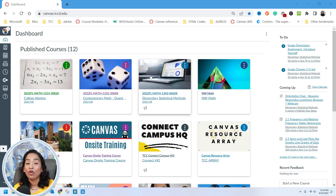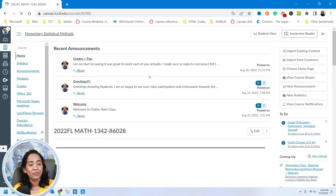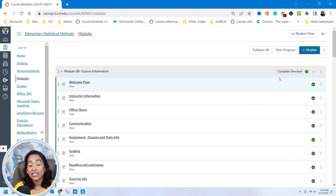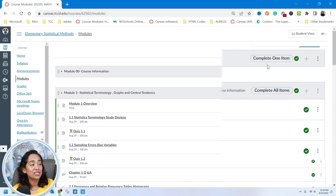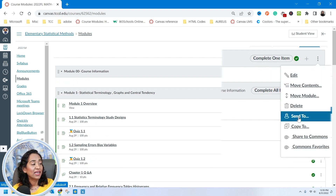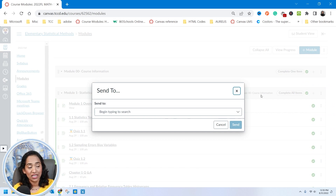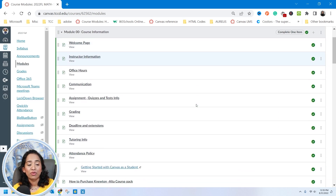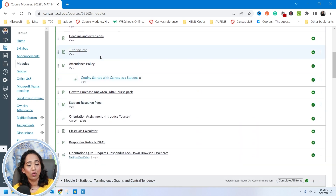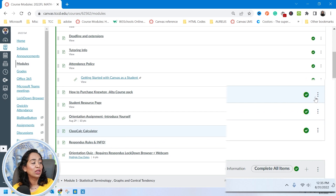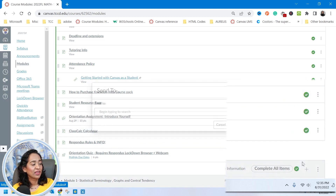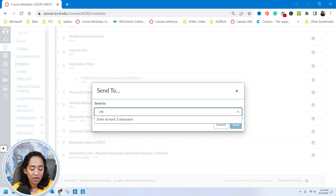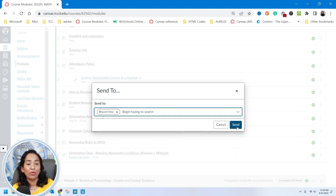Here I'm on my Canvas page. I'm going to go ahead and open up my Stats class and click on my modules. If you want to share the entire module with any instructor or co-instructor in your institution, all you have to do is click on these three ellipses and click on Send To, then type in the email address. Today I want to demonstrate by sending a page — I want to send the Class Calculator page to myself. I scroll all the way to the right-hand side, click on these three ellipses, and pick Send To. Here I'm going to type in my name and click Send.